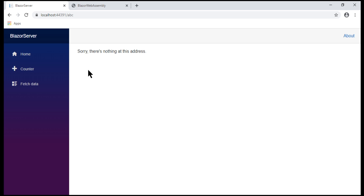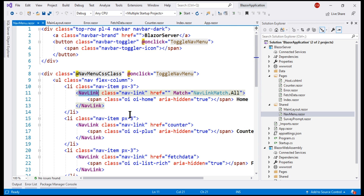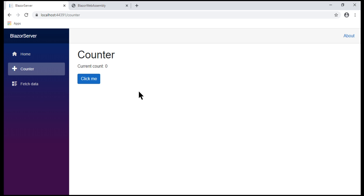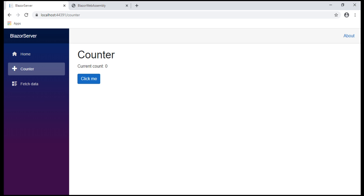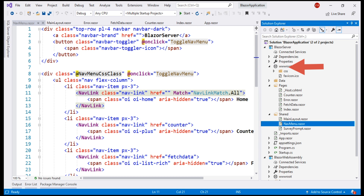The Home navigation menu item points to the root application URL, Counter points to /counter, and FetchData to /fetchdata. The NavLink component is intelligent enough to apply the selected style to the menu item whose component is currently displayed — for example, when we navigate to /counter, the Counter component is displayed and the respective menu item is highlighted so the user knows they are on the counter page. The wwwroot folder contains static files like CSS, images, and JavaScript.